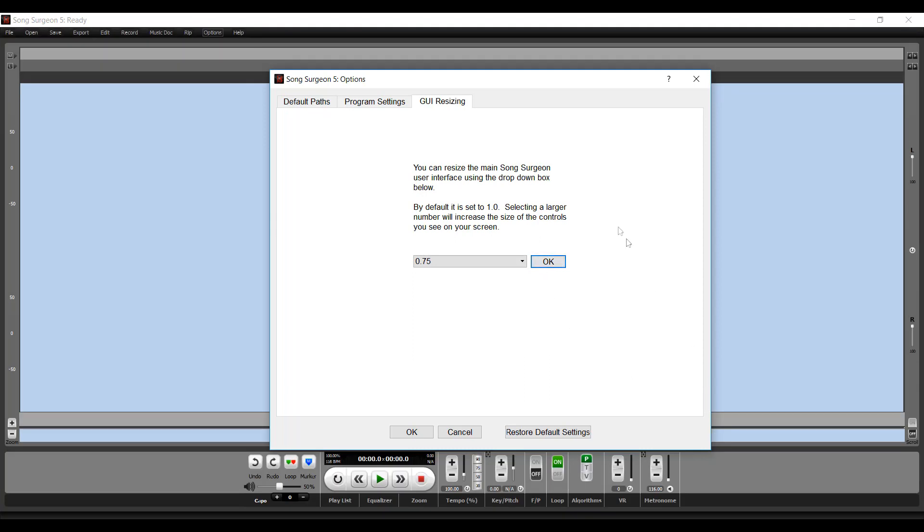And now you can see it resizes again and this text is much, much smaller. It's too small for my eyes. I can still read it, but it's not very comfortable.